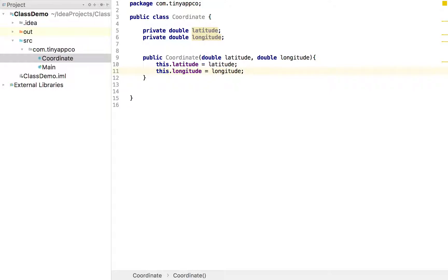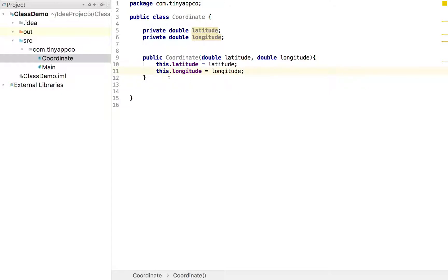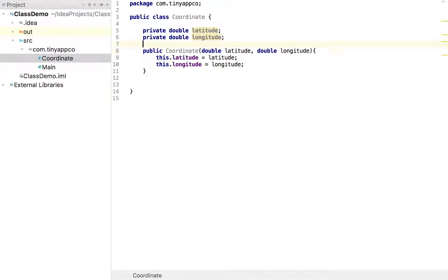So now we are at a point where we can create a coordinate with a latitude and longitude. The problem is we can't actually get the value of the latitude or longitude back out.